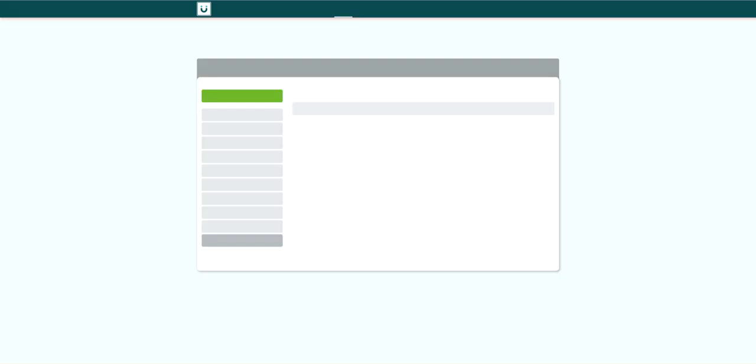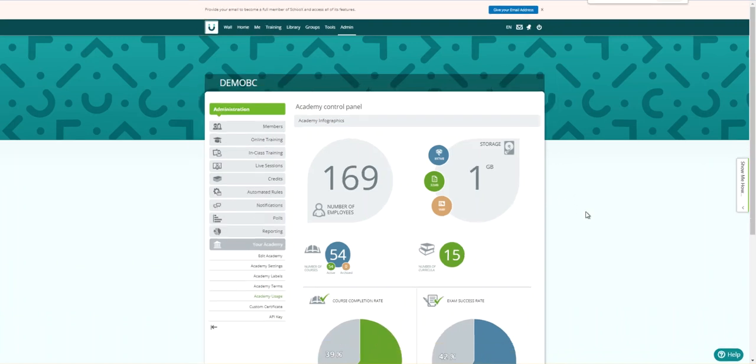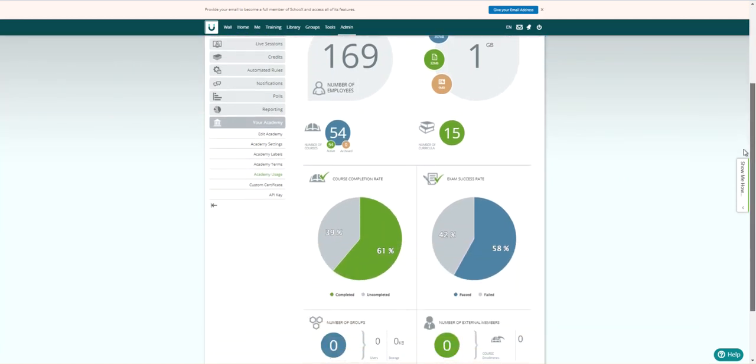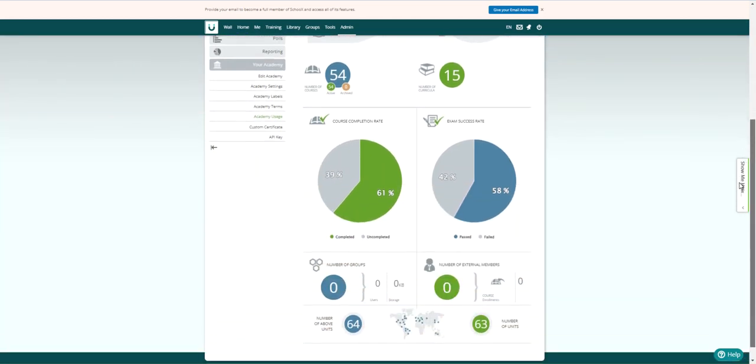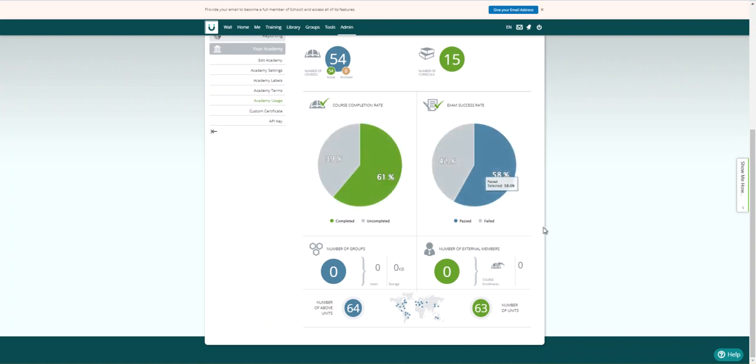As we access our Learning Academy, you're immediately brought to the dashboard or control panel, which gives you quick insight into various training activities across your organization. For example, you can see your course completion rate or exam success rate. Let me pull this down just a little bit so you can really see those dashboards. You can drill down just like in Scissortail on the different parts of the pie charts and see the information that makes up exactly what that part of the chart is.